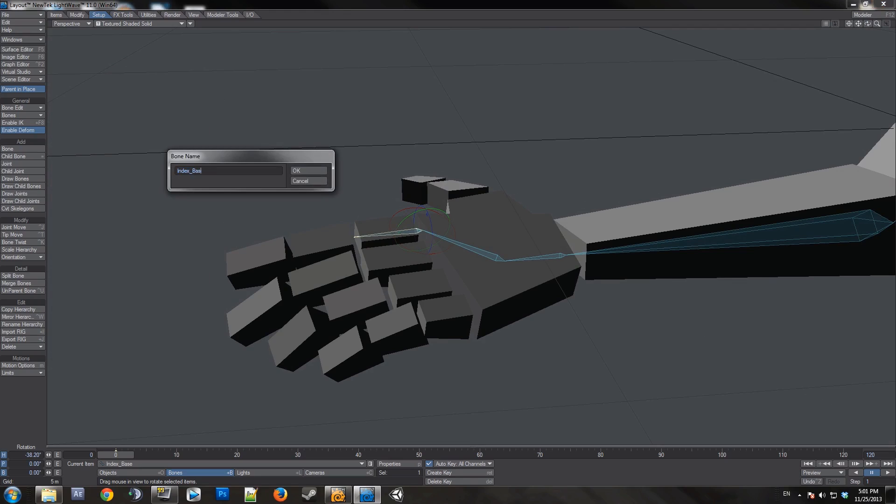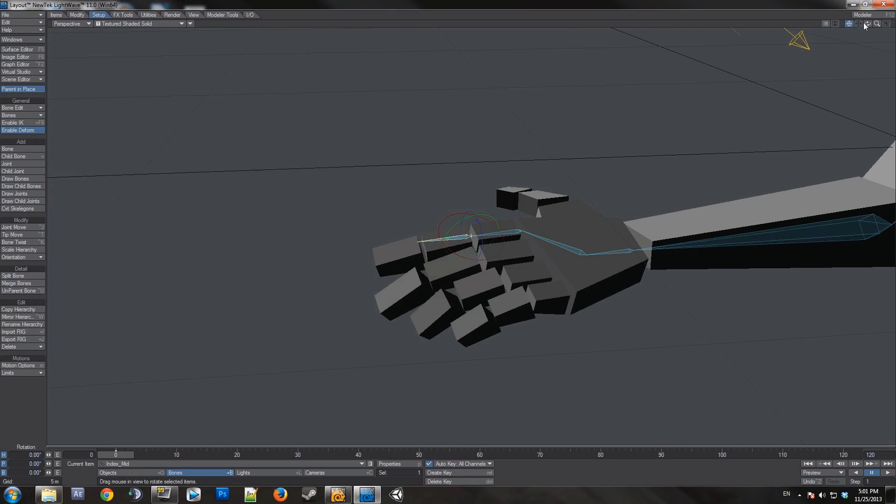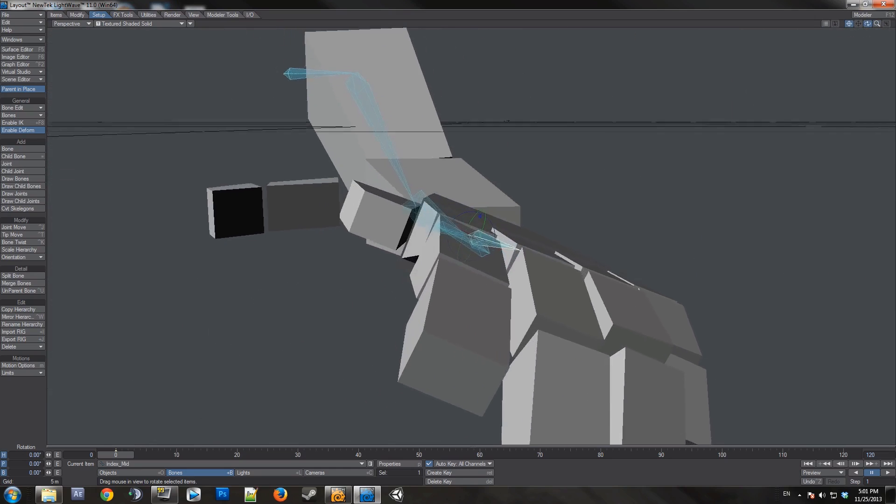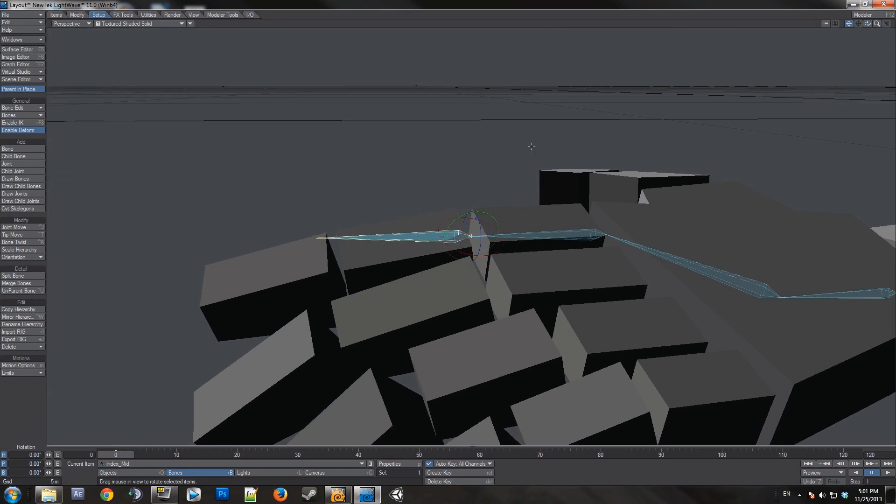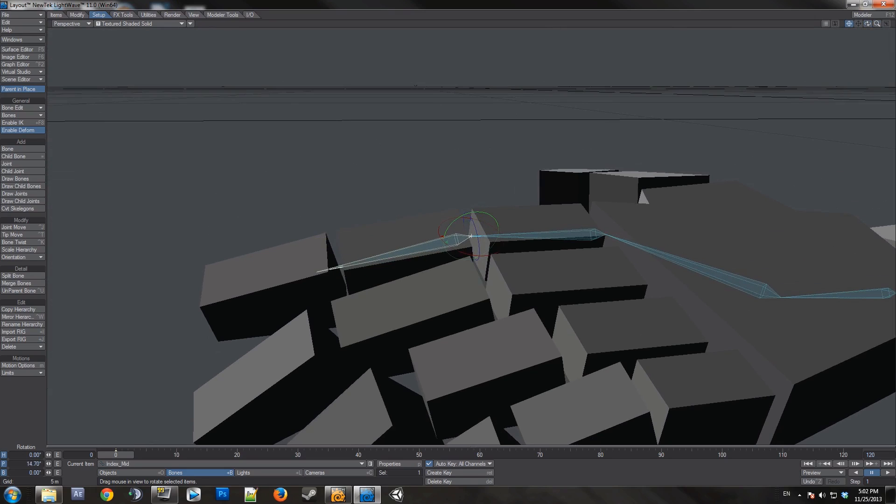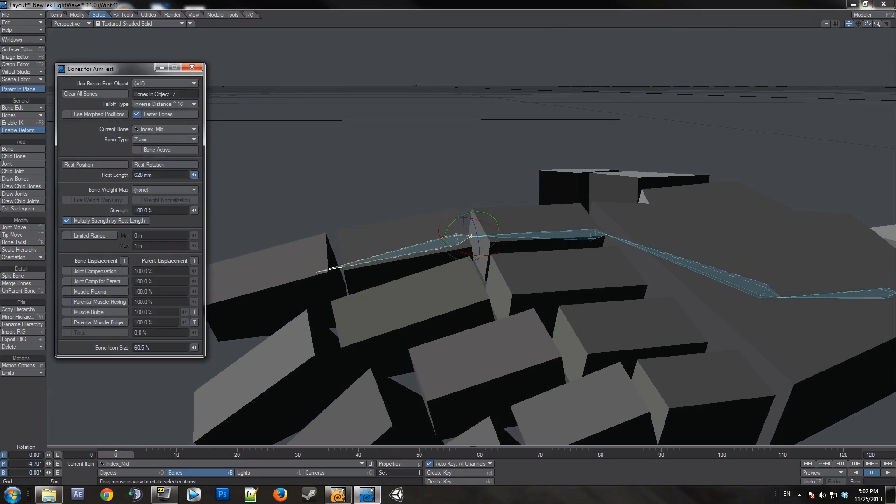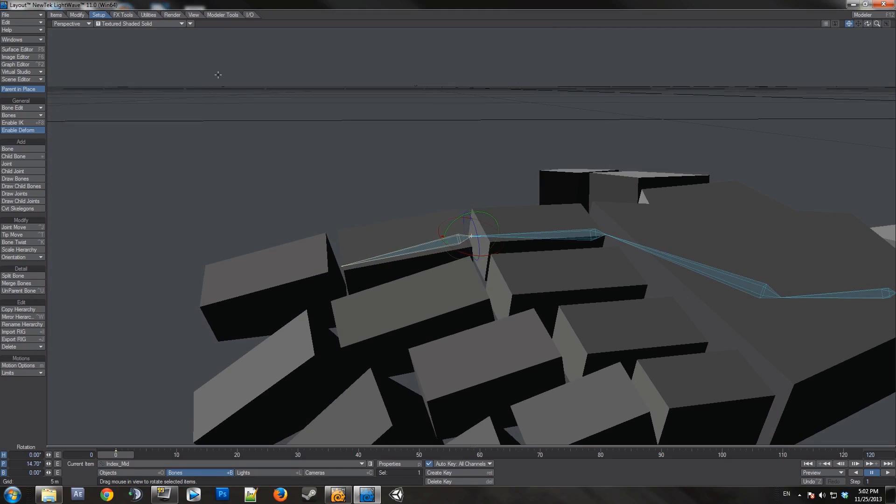Equals. Next bone. This will be index mid. You want to make sure all your orientations are correct while you're doing this.